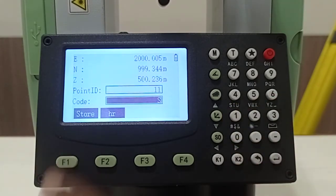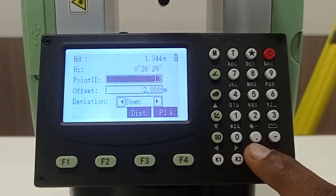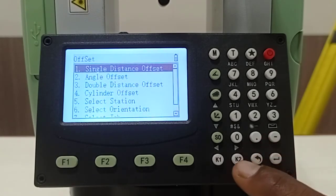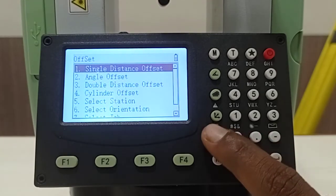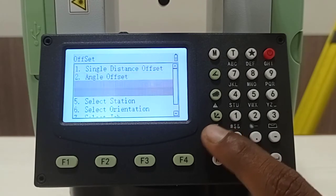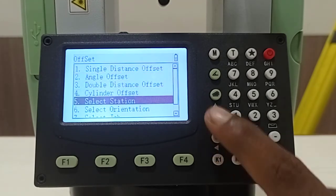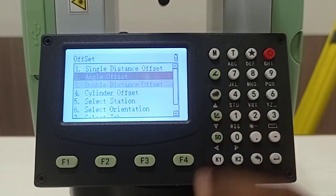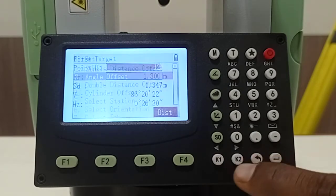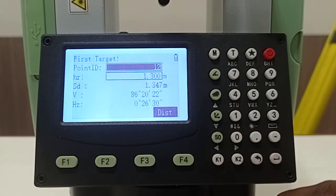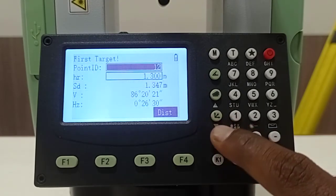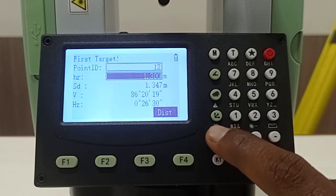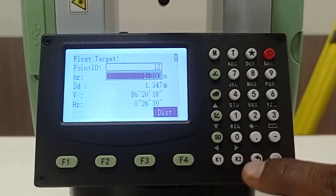I am changing that point ID so it can be stored. There are other options available: angle offset, double distance offset. If you need you can take practice of that, like angle offset, like double distance offset, one distance from first target point, another distance from second target point.